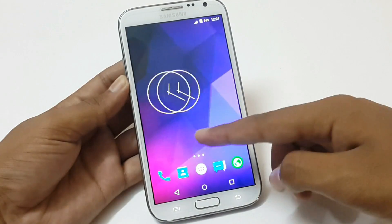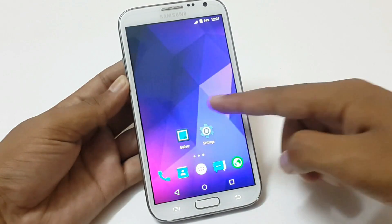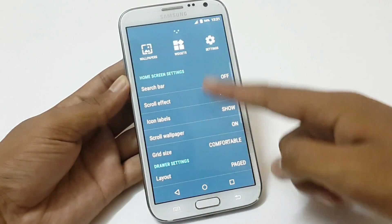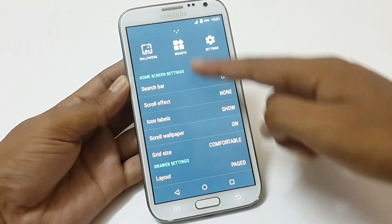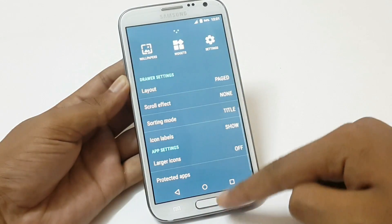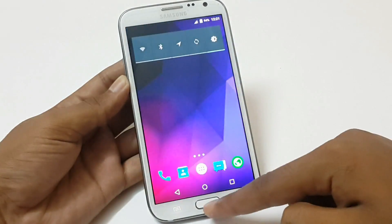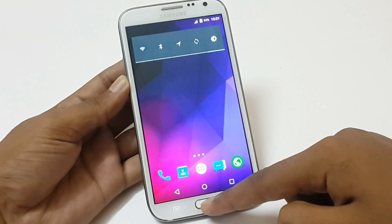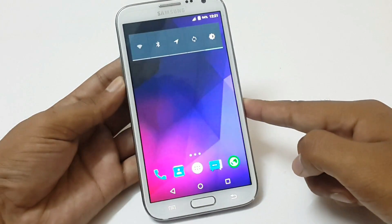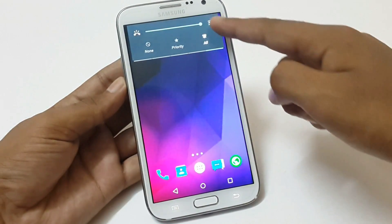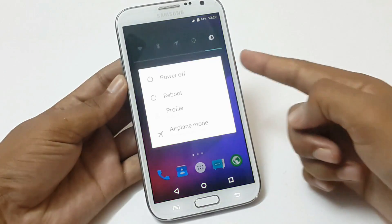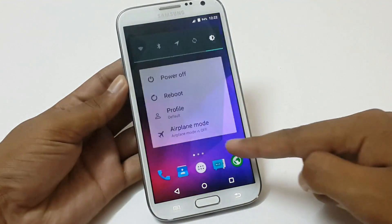There are two more home screens containing a clock widget and some applications on the third page — you can add more. This is our option button which lets you change wallpapers and different home screen, app drawer and app settings. Recent applications show like this. The back button and volume button show like this when pressed, and the power button shows like this when pressed.